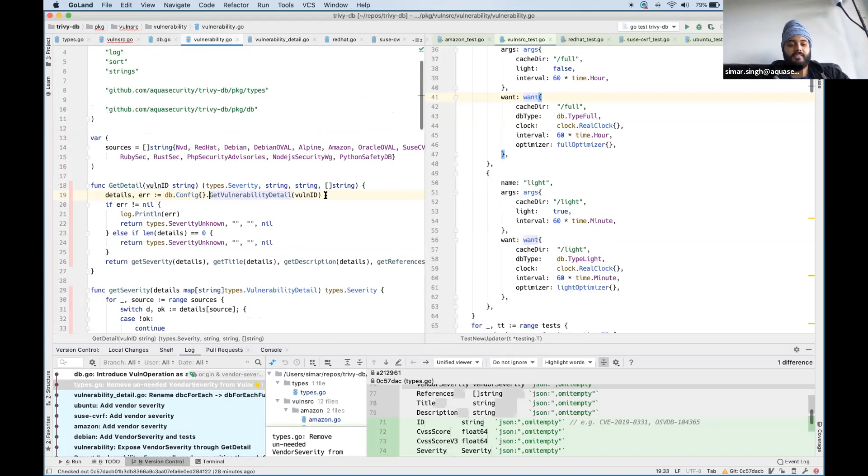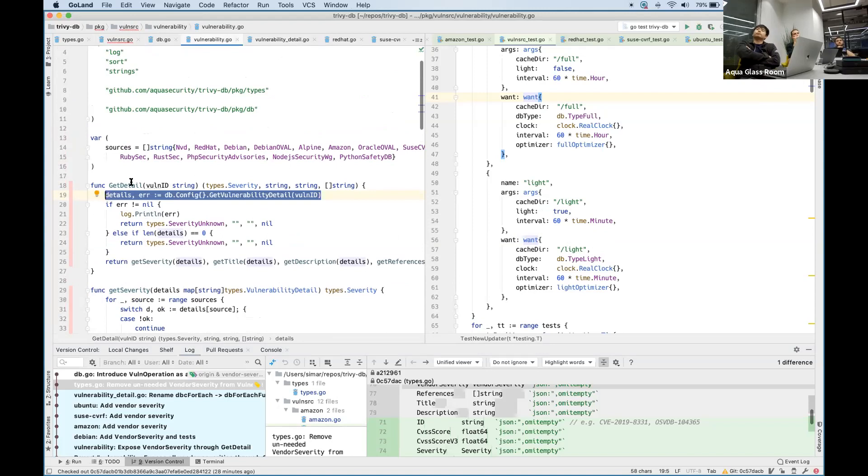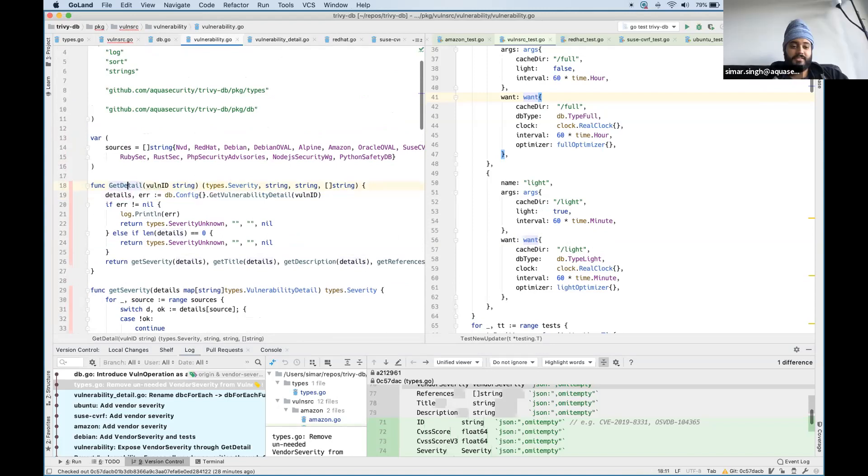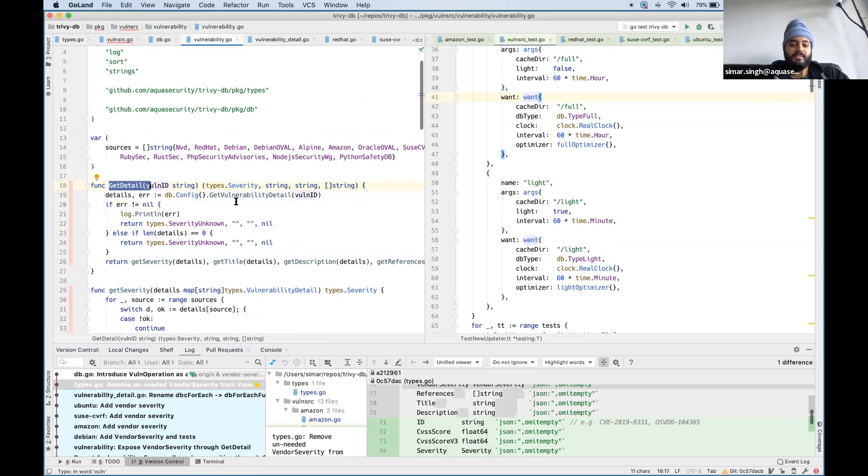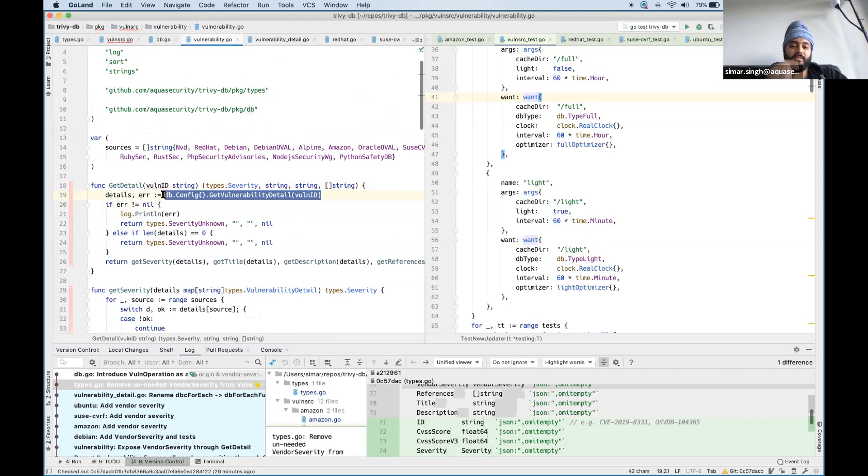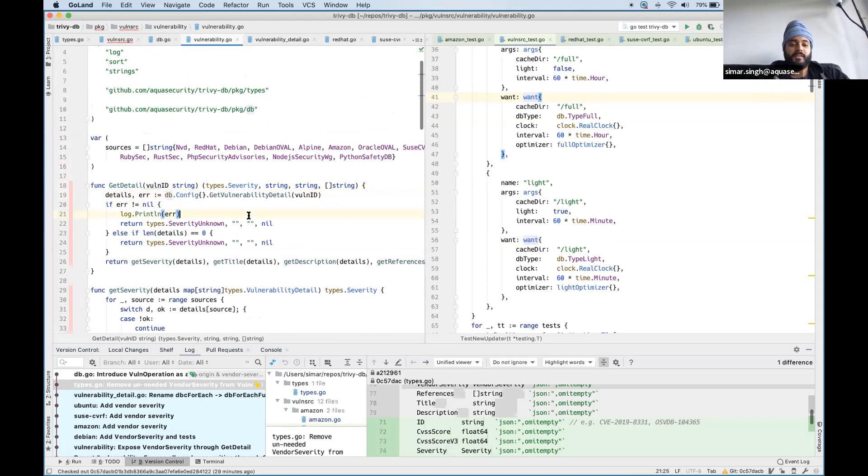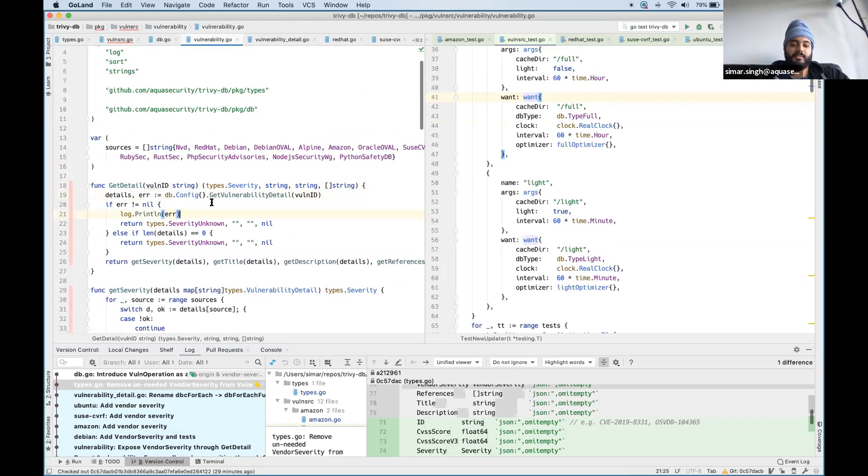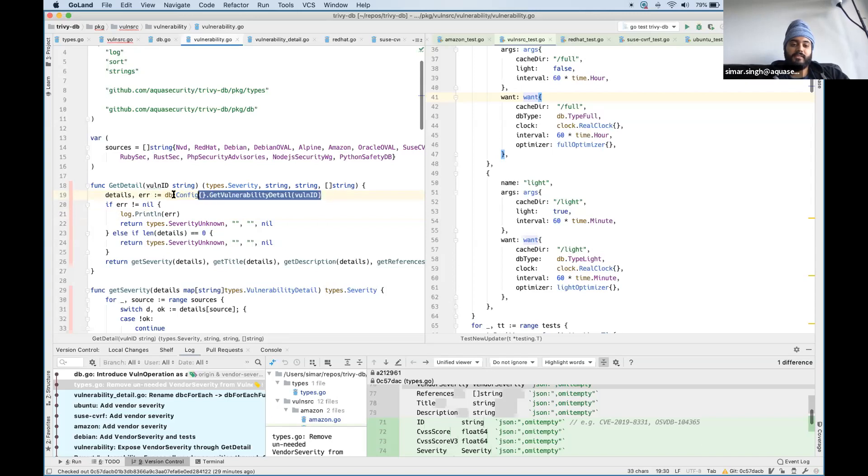This method on the left, as you can see, is getting called from within a method called get detail. And if I wanted to test get detail, I would have to either mock or somehow find a fake equivalent for this get vulnerability detail method. And now you can see there's a problem with it right away where it's called on the fly, as you can see.